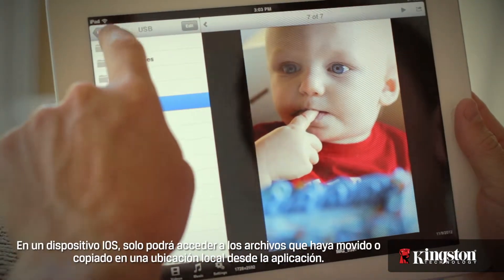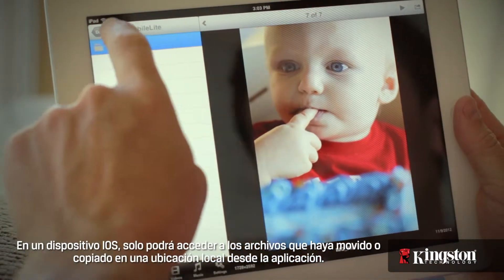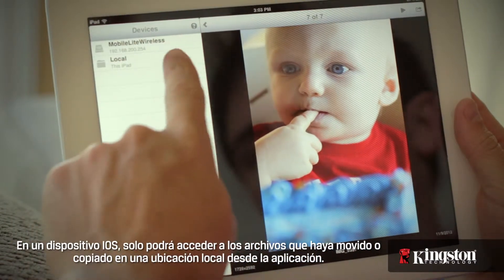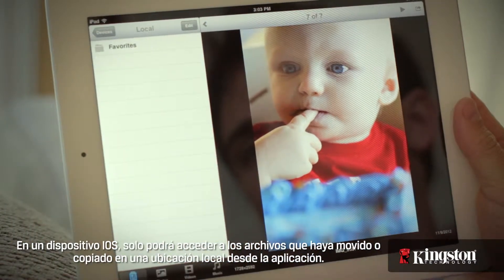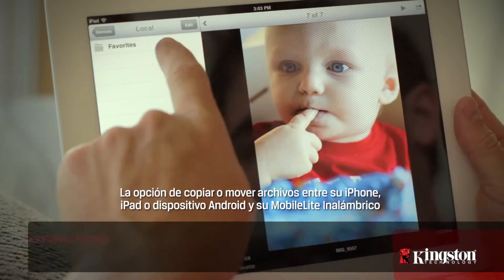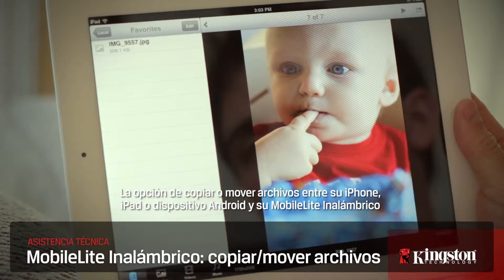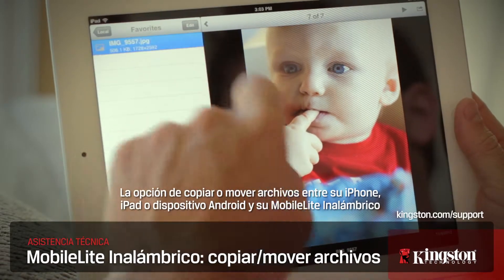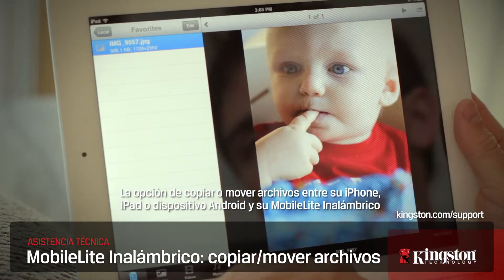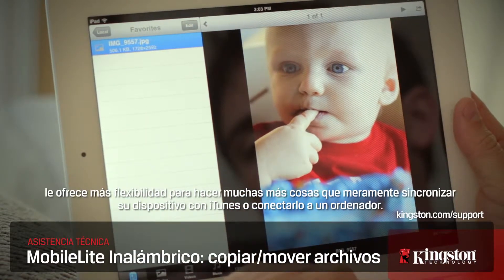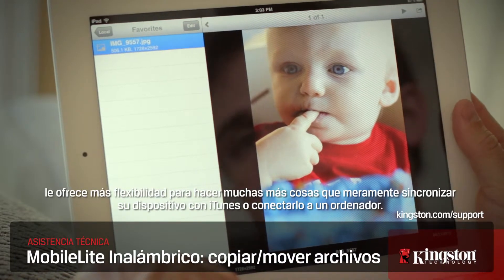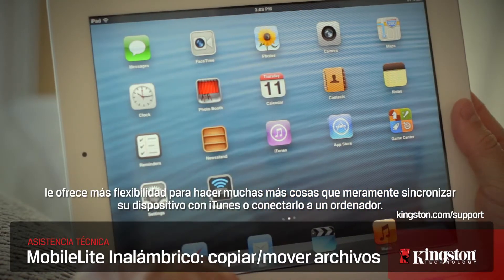On an iOS device, the files moved or copied to Local can only be accessed from within the app. Having the option to copy or remove files between your iPhone, iPad, or Android device to your MobileLite Wireless gives you the flexibility to do a whole lot more than syncing with iTunes or connecting to a computer.